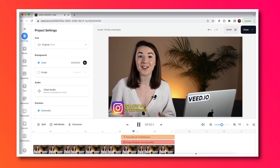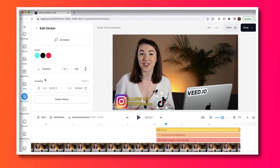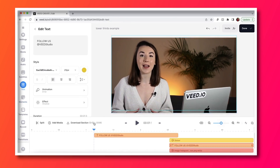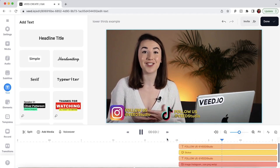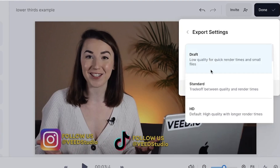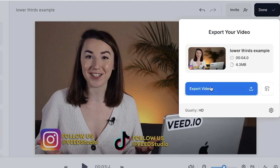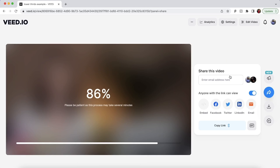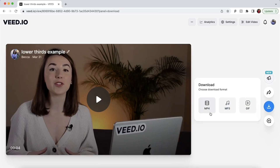Watch back the animation by pressing the play button, and if you want to add more than one social media handle, repeat the last few steps. When you're happy with your lower thirds animation, hit the done button in the top right corner and select quality to choose your render settings. Click export video and then Veed will render out your video, after which you can download it as an MP4. And that's how to create animated lower third social media handles.